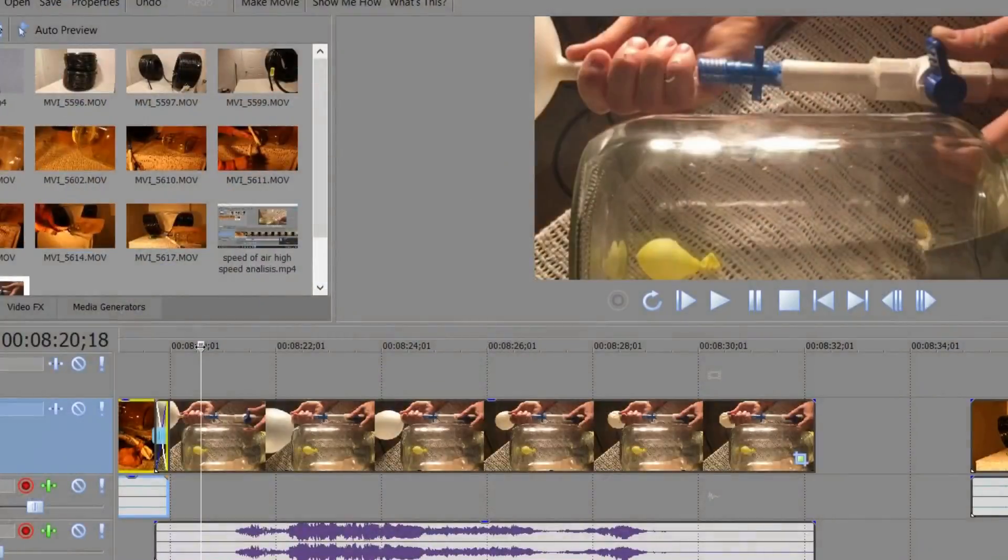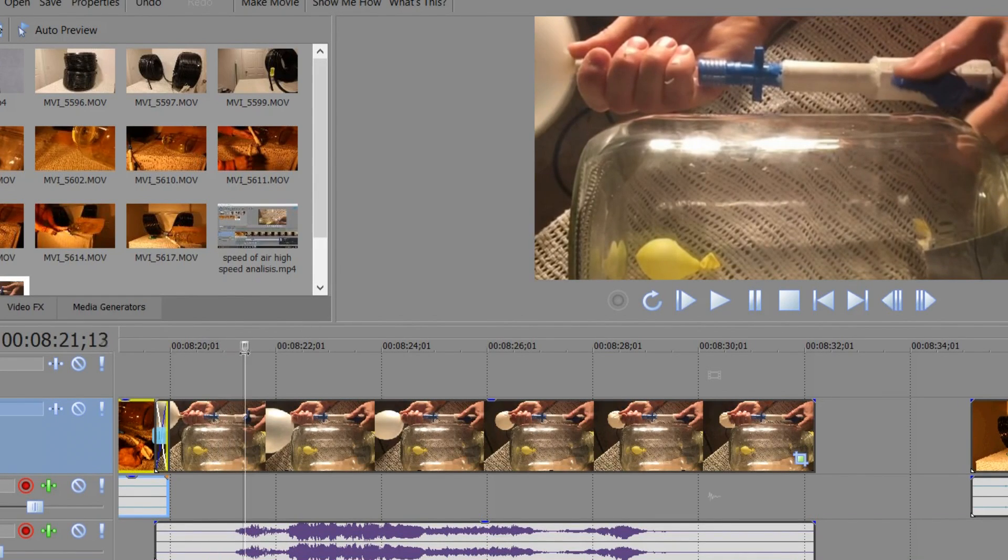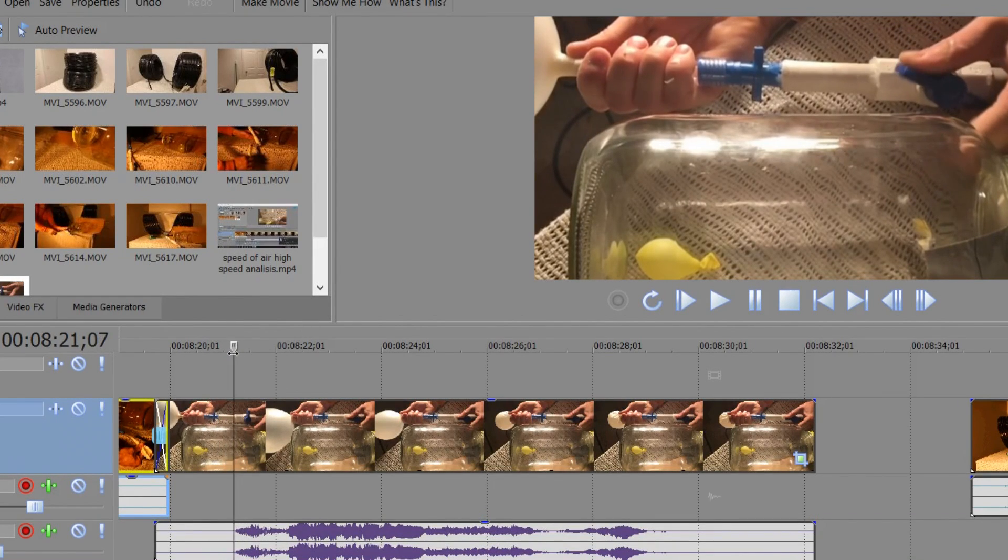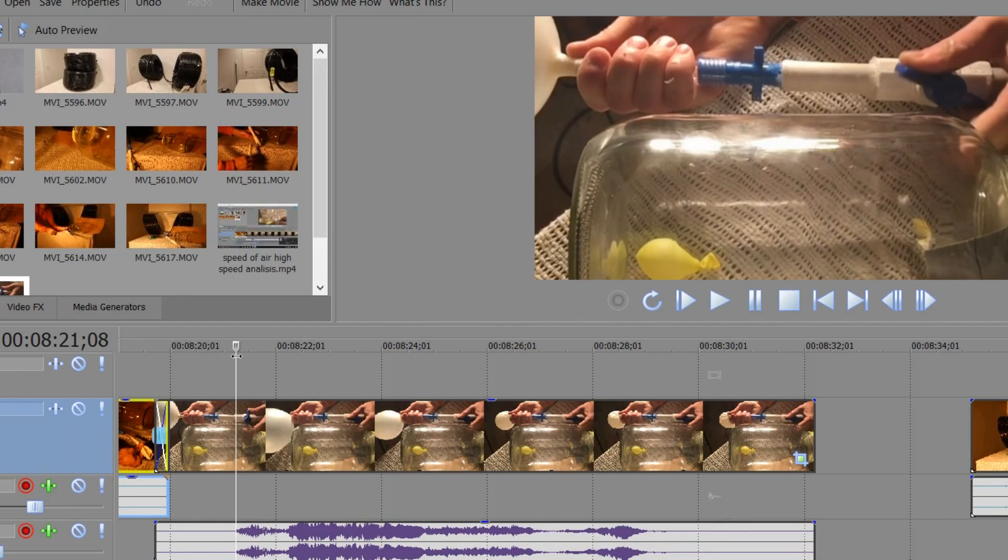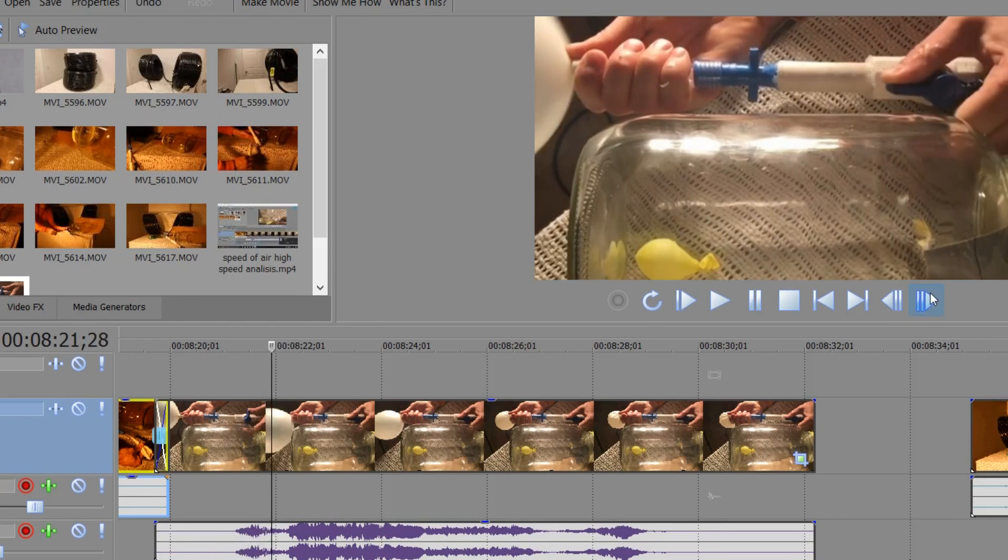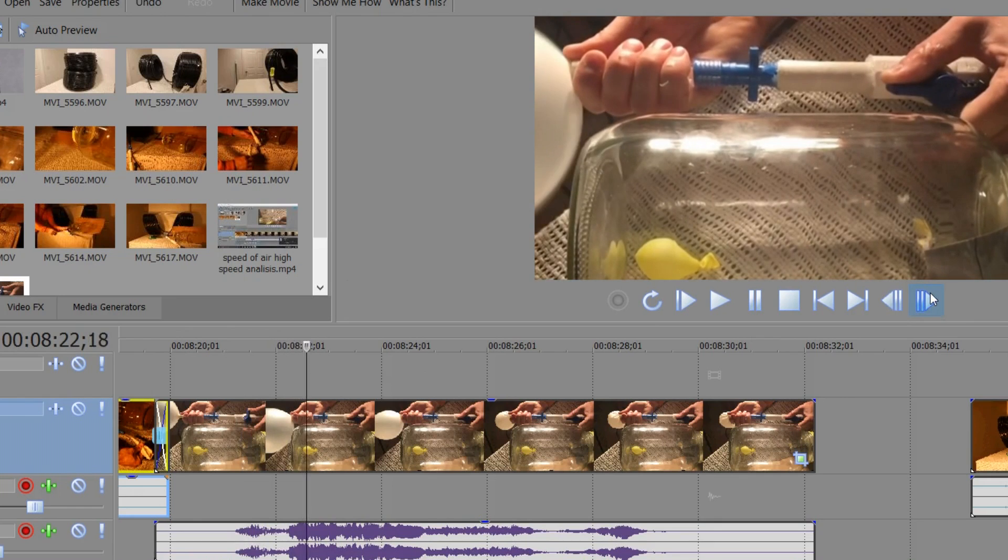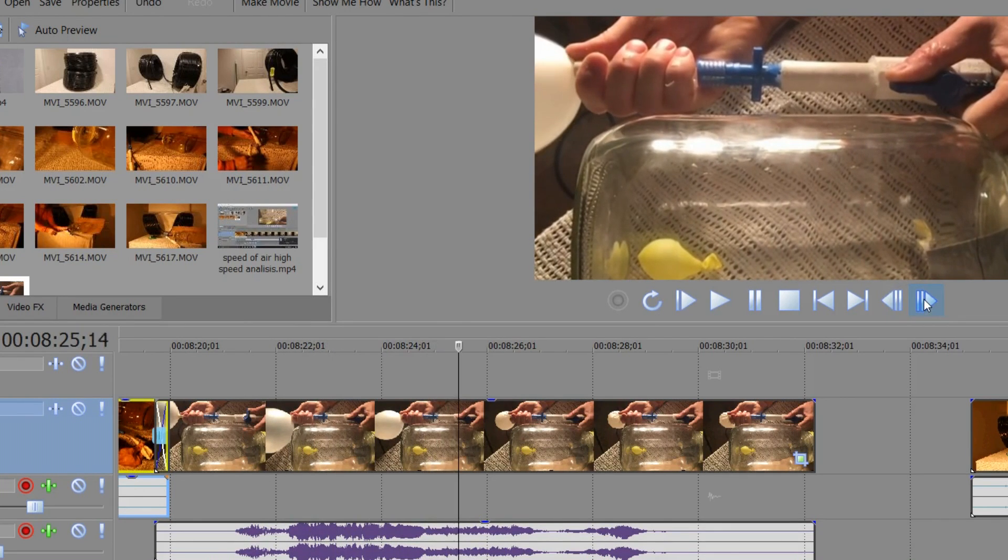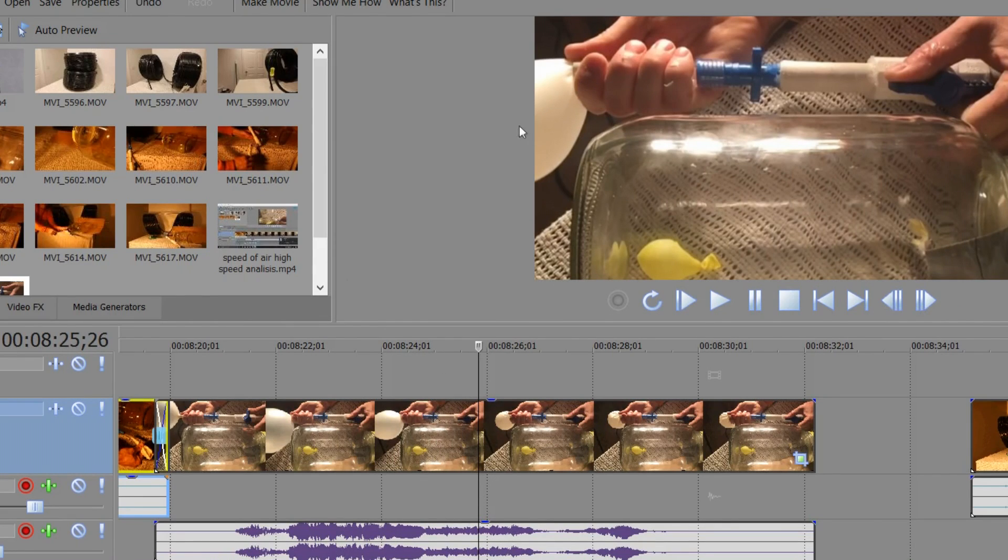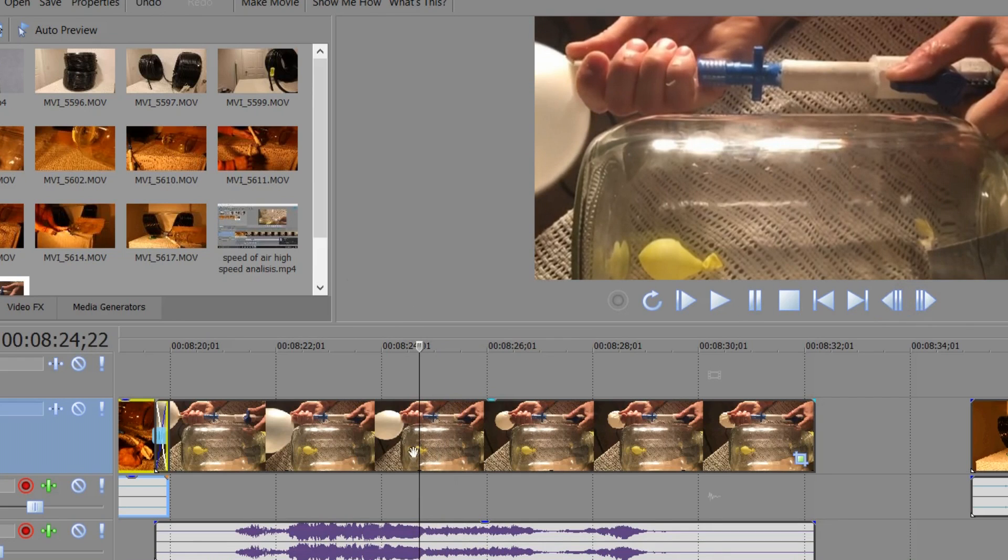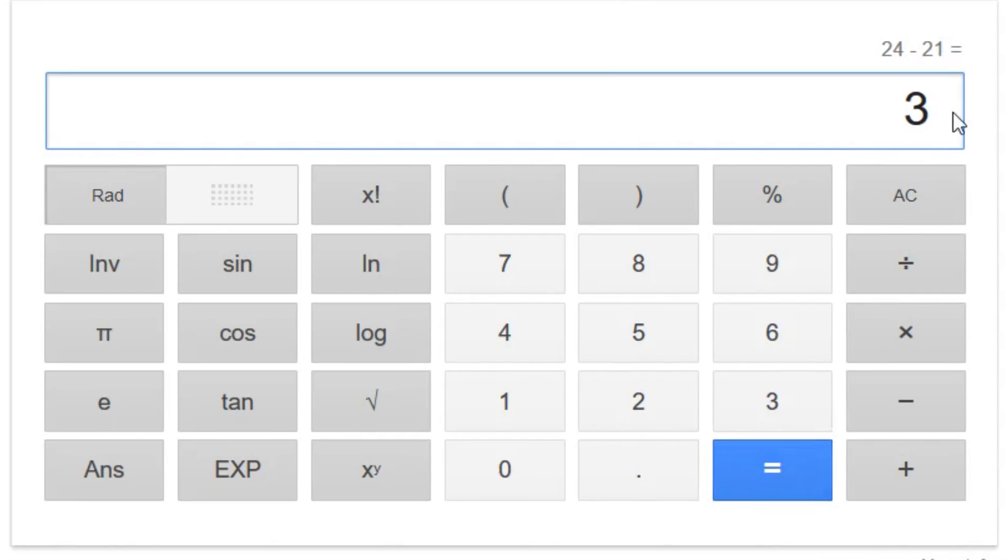So now I have the high speed footage of the helium. So it looks like the balloon, the helium, starts to move right about here. So 2107 looks like the first motion of the helium, and that's about where the sound starts. Then we scroll along here, and you can see that the feather starts moving before the sound even stops, before all the helium's out of the balloon. Looks like the feather starts moving right about here. So that's 24, 22. So that's 24 minus 21, makes me three seconds.